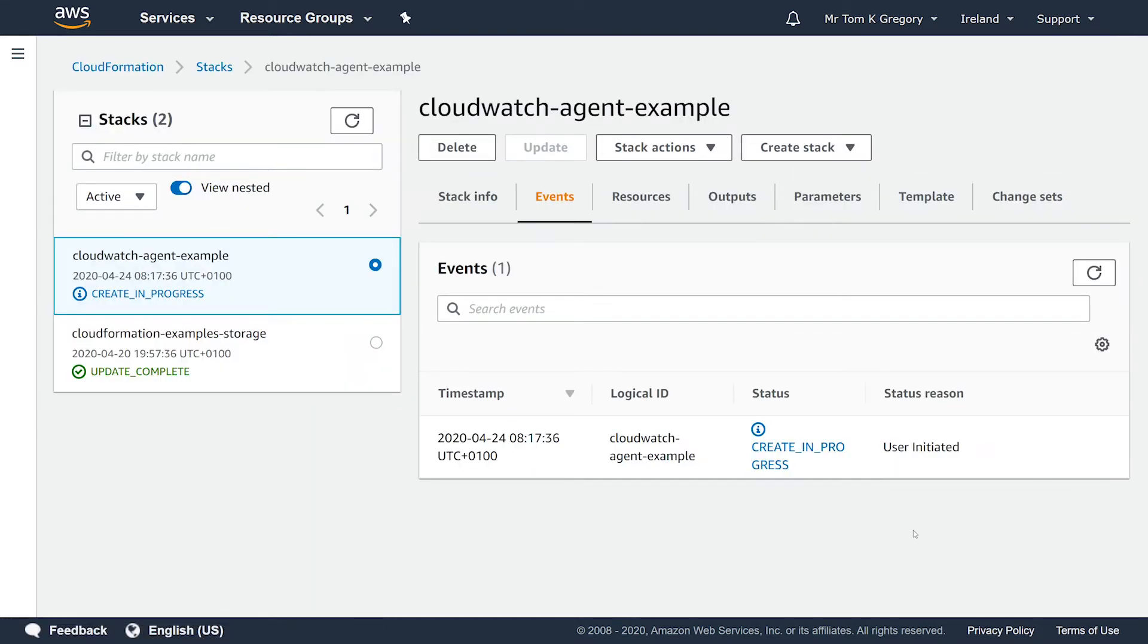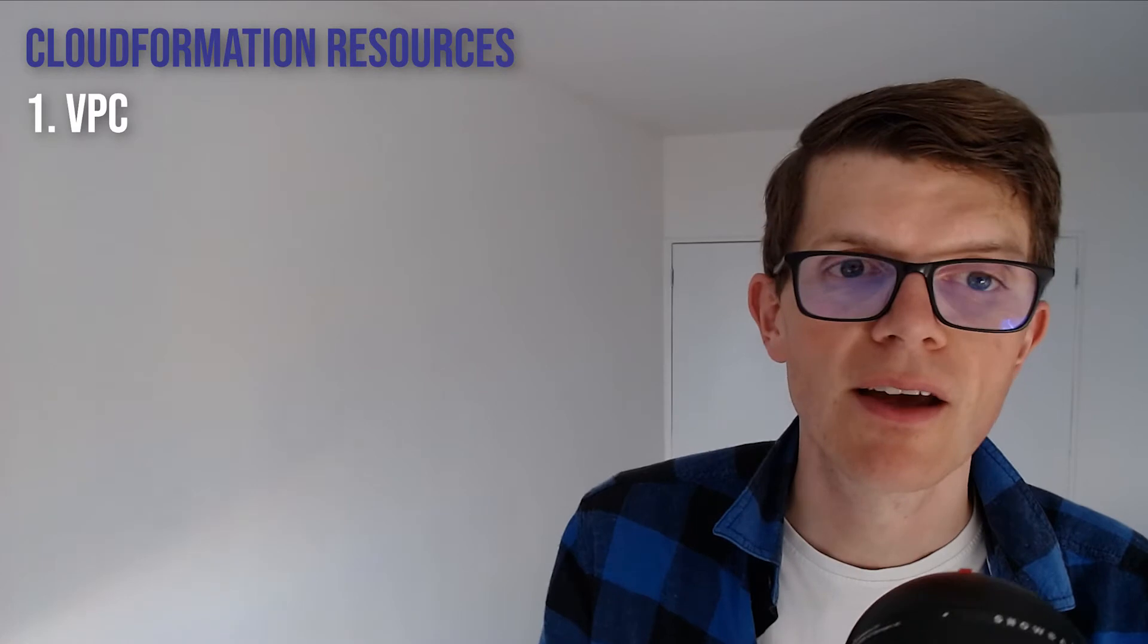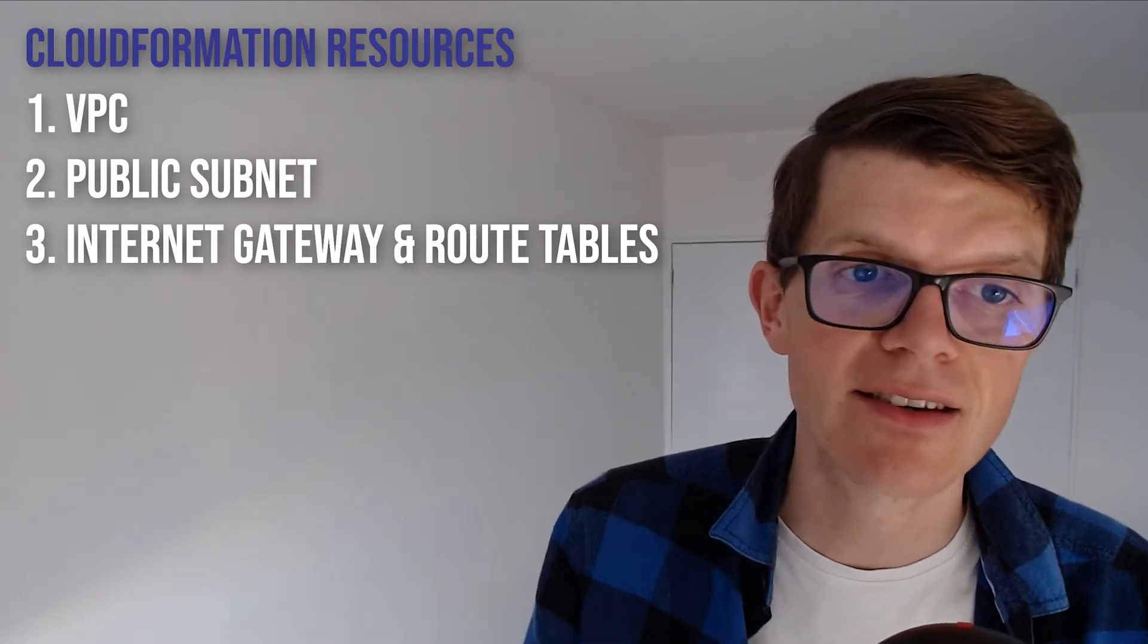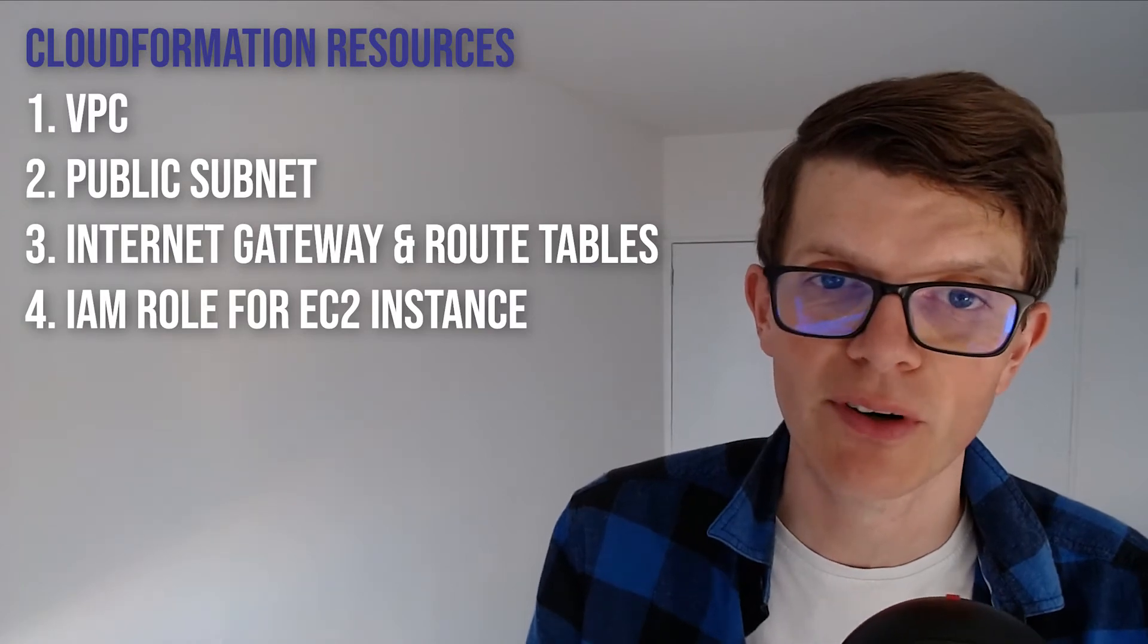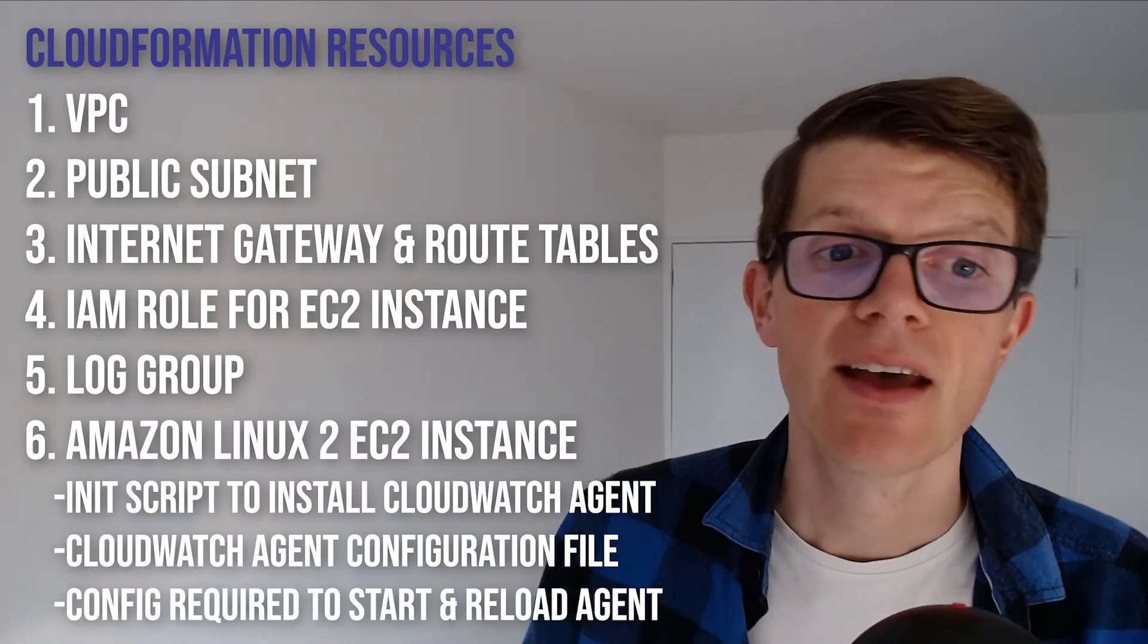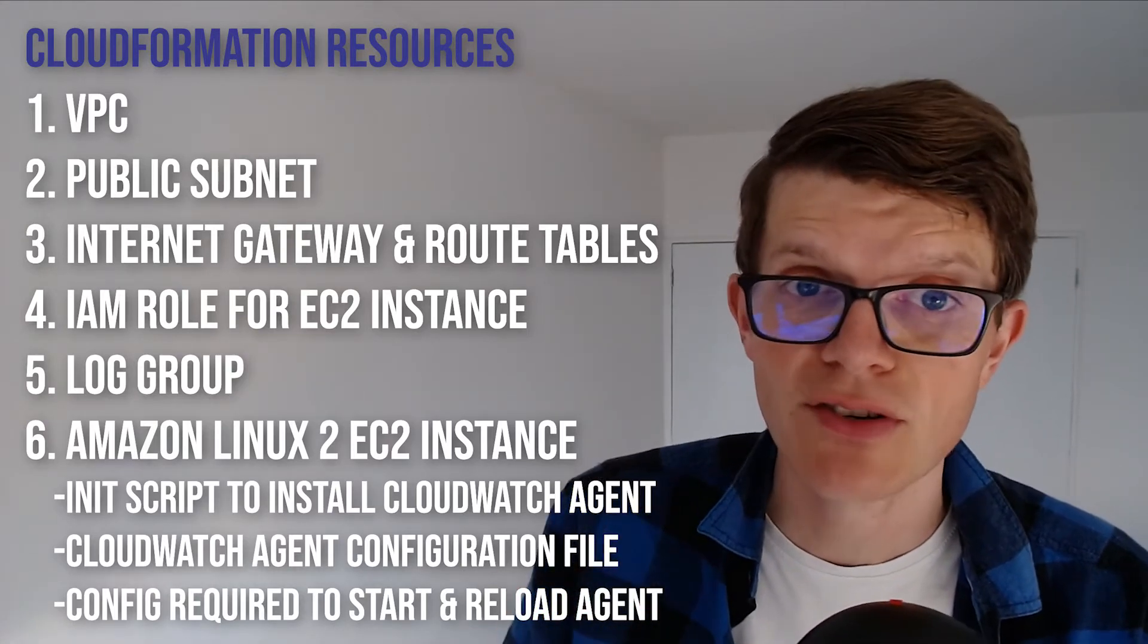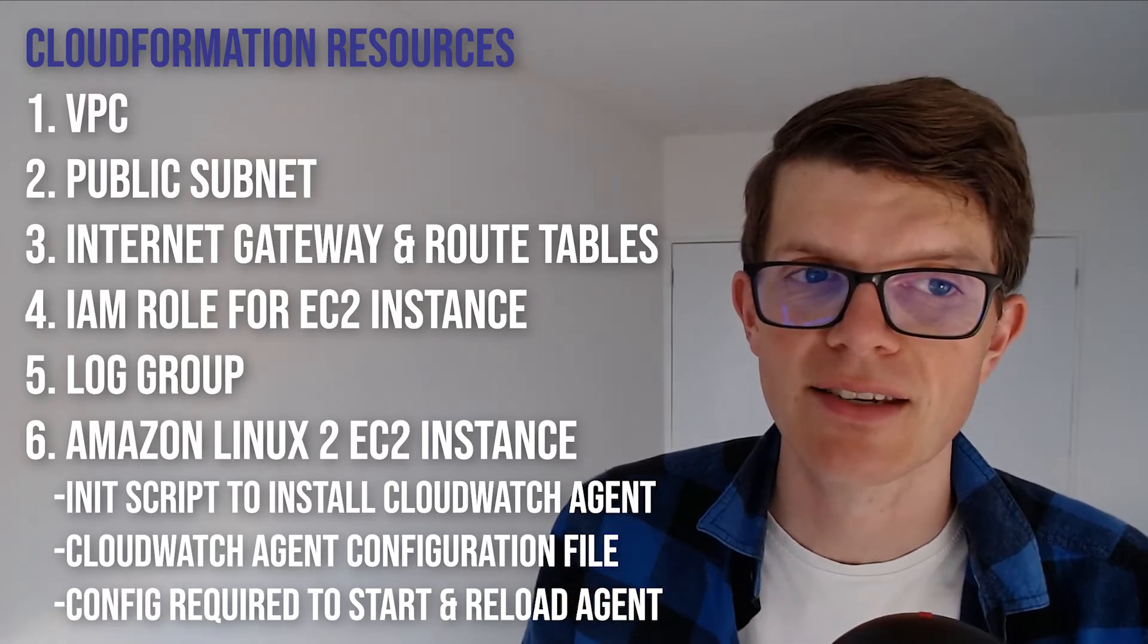Just wait a few minutes until your stack is complete, and it creates the following resources, some of which we'll describe in more detail later, but it creates a VPC, a public subnet, an internet gateway and route tables to provide internet access to any instance deployed in the subnet, an IAM role with the already mentioned CloudWatch agent server policy, a log group, and an Amazon Linux 2 EC2 instance containing an initialization script that installs the CloudWatch agent, the CloudWatch agent configuration file, and all the configuration required for the agent to reload the config when it gets updated.